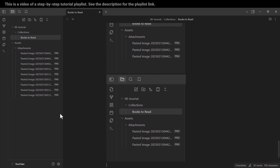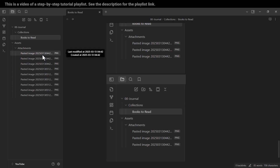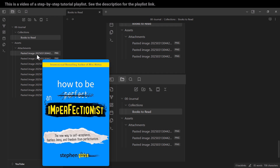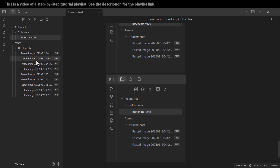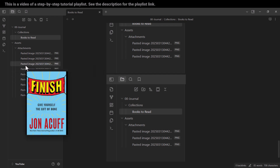If you want to see a preview of these images while hovering your mouse over the files, press the Control key on your keyboard. As soon as you do that, you can see a preview — for example, this is the second image and this is the third image.